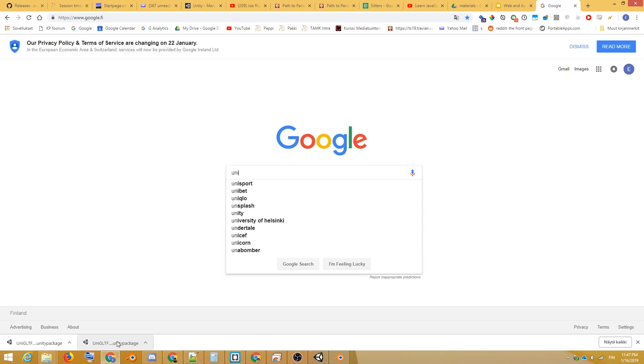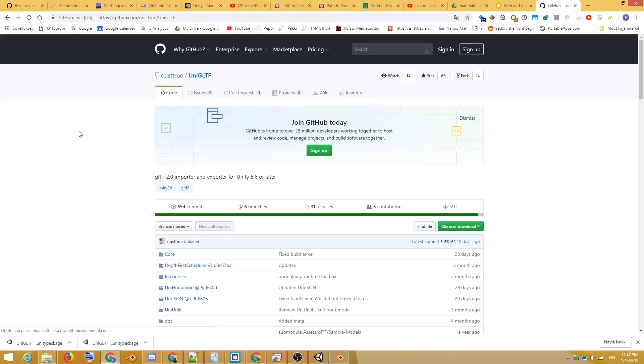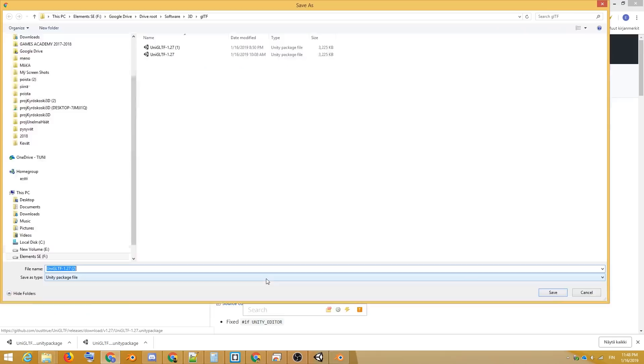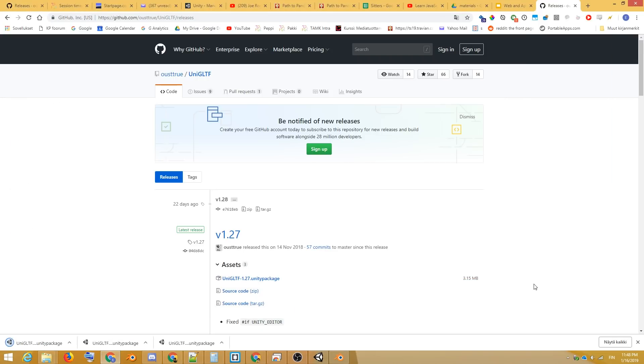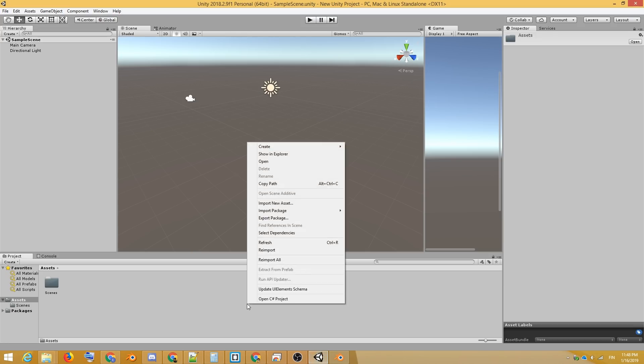While Blender is working, let's prepare Unity for the import by downloading the UniGLTF package from GitHub. We'll simply install this as a custom package.